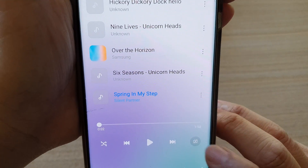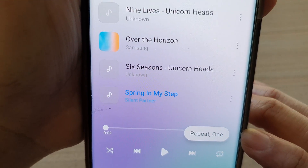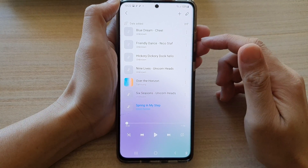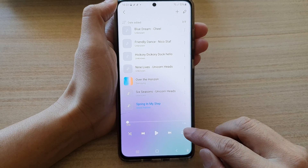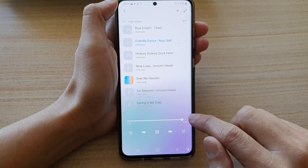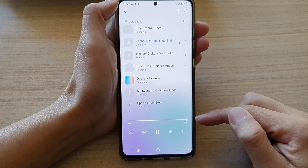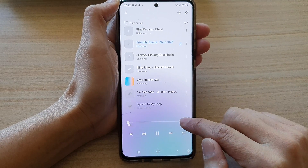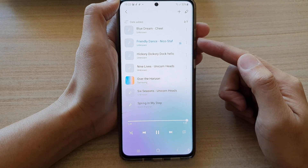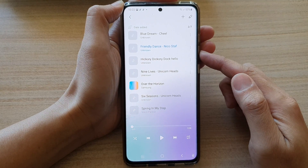And if you tap on it again, you can see it will say repeat one. What this repeat one does is it will repeat the same song over and over again until you switch it off. So let's say if I play this song right here — you can see it's finished and then it will repeat again. So you can see the same song will be looping around endlessly.